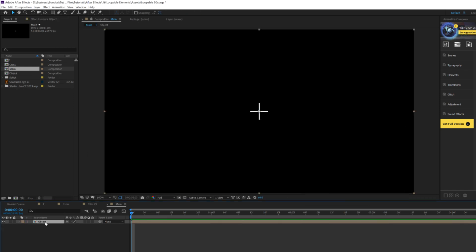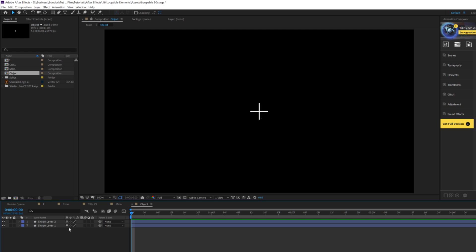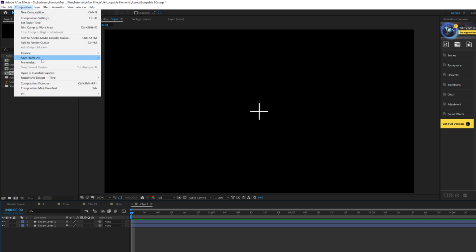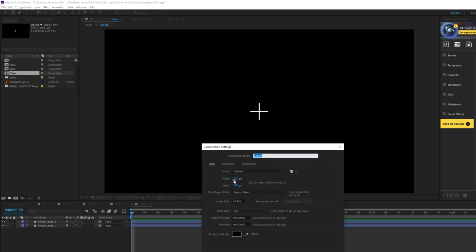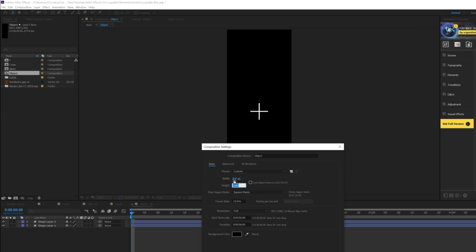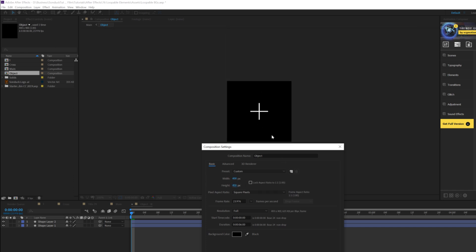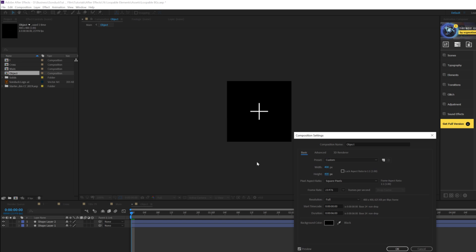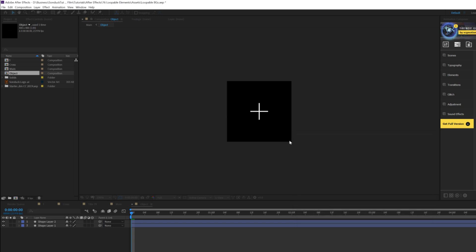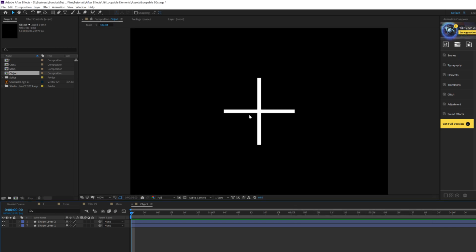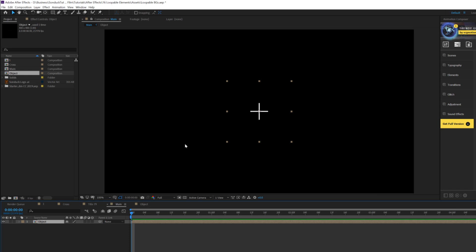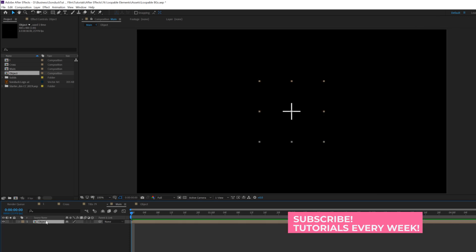Then what we're going to want to do is go into that composition, go up to composition and click on composition settings. We'll set the width to 400 and the height to 400, so we'll have a perfectly even box here, click OK. We'll zoom in here, boom, there's that. Okay, awesome. We'll go back into our main composition, and there's our cross.